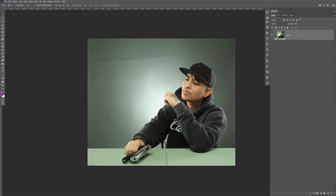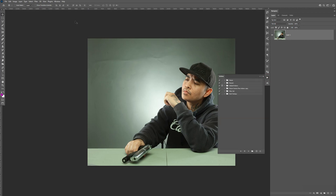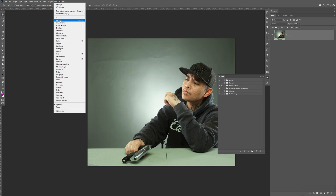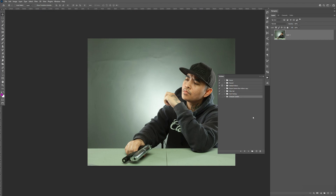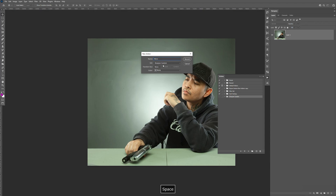So here I have an image of myself. Before we get started, make sure your Actions panel is open — go to Windows and make sure that's checked. I'm going to go down here, create a new folder, and name this "Sharpen Custom." Click OK. And I'm going to create a new action — this one's going to be called Micro Sharpen. We're going to create four different levels. Once we've got it named, click Record.